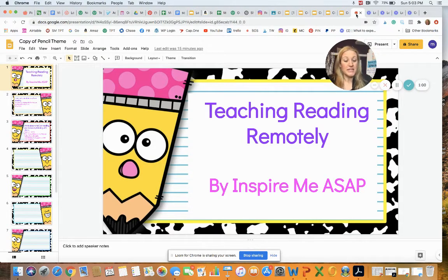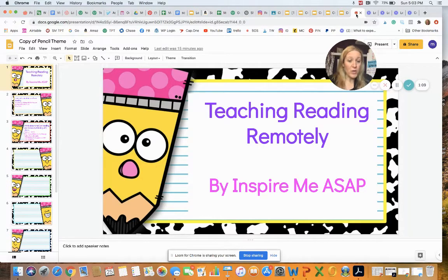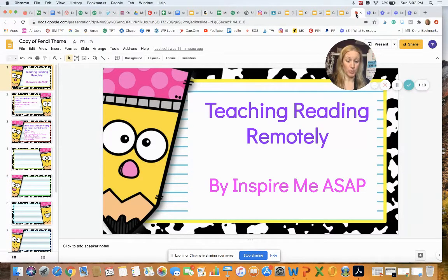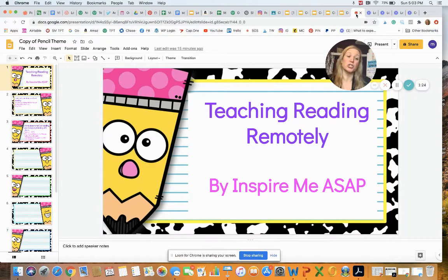Once we complete the whole group lesson, we then transition into our small group learning time. There are a couple of ways to go about this in Zoom. One way is to put all of your students in the waiting room. The kids that will be in your guided reading group are then invited back to the main Zoom session, while the kids not working with you are doing asynchronous learning at that time.